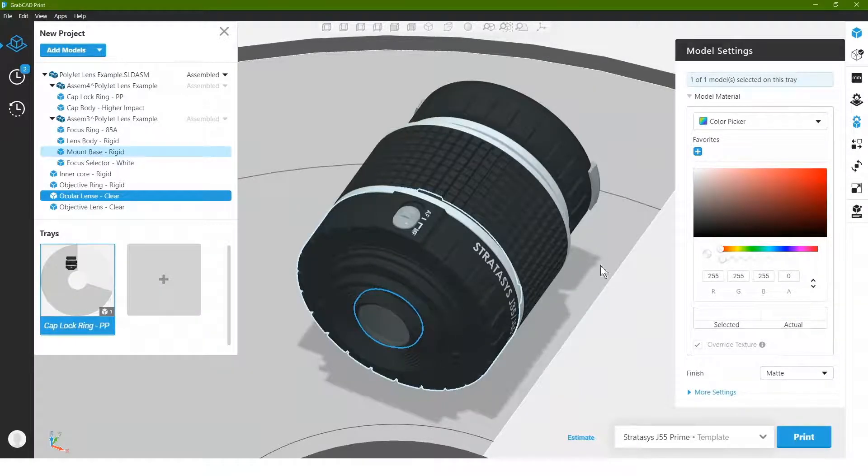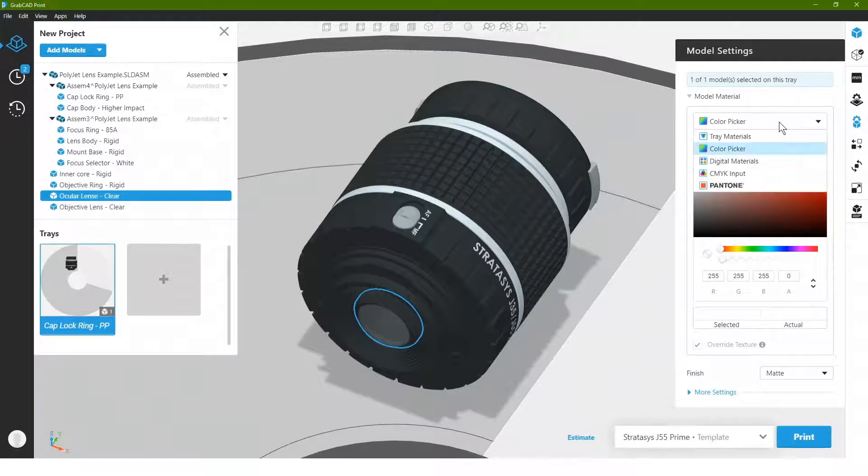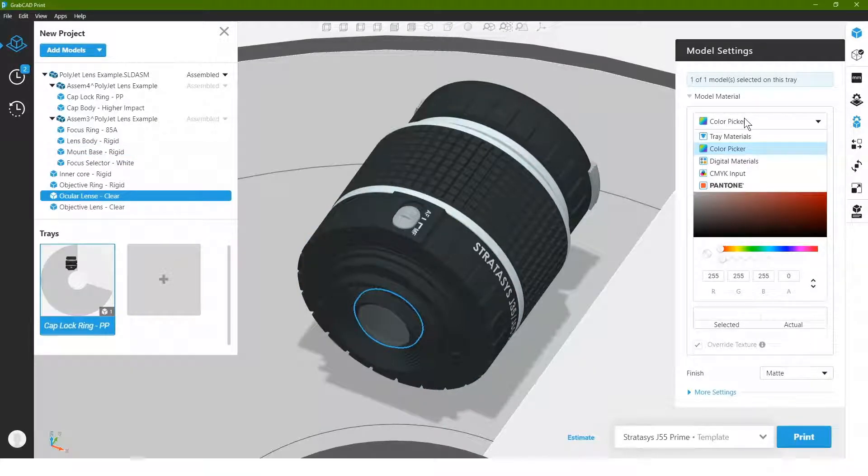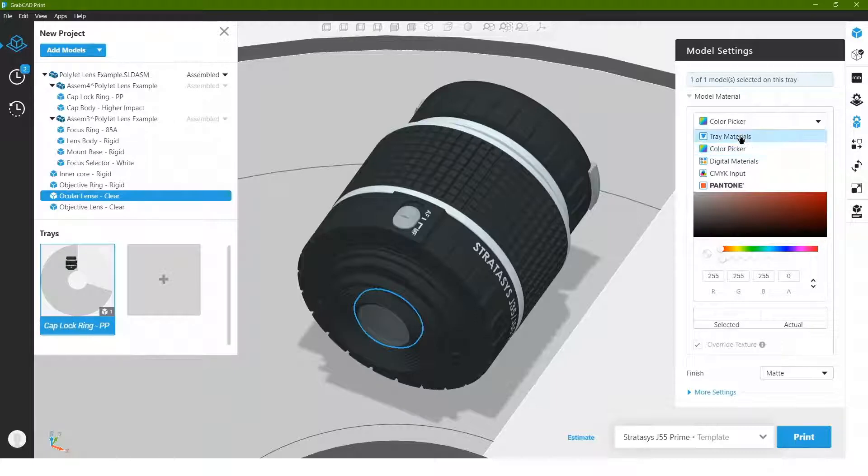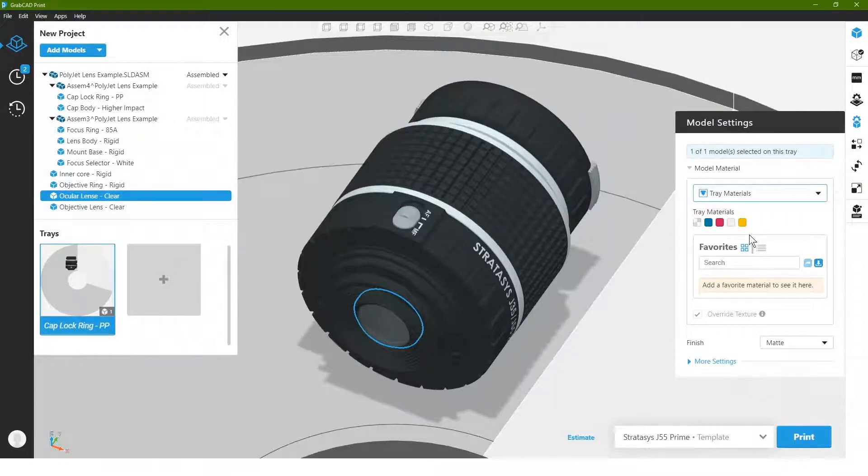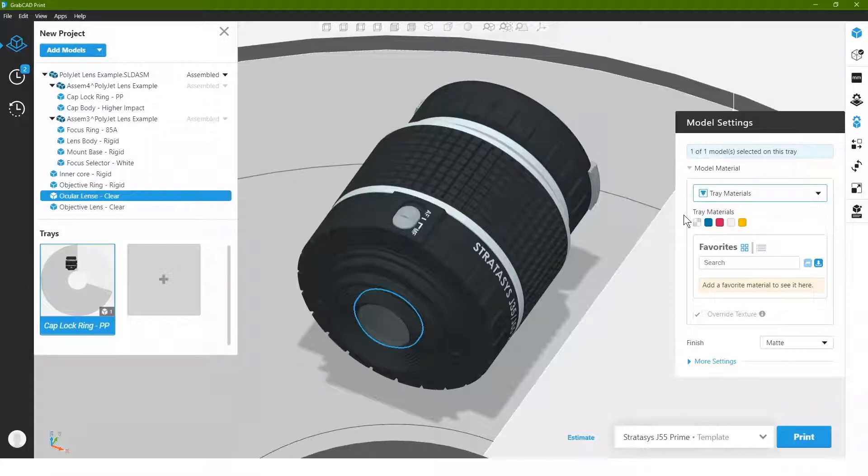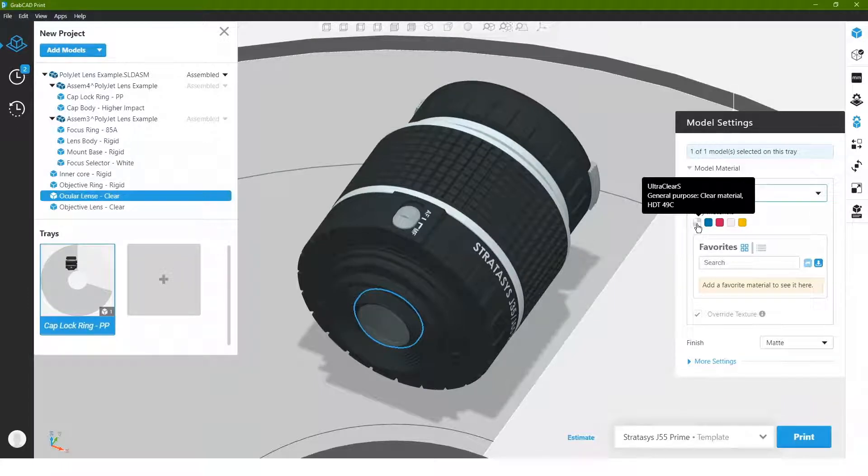Another option we have is to go not to the color picker, which is our default setting when we have a full color set up in a machine, but we can go to our tray materials in which we can actually select and apply pure materials basically straight out of the cartridge with no blending, in which case we could choose the ultra clear S.